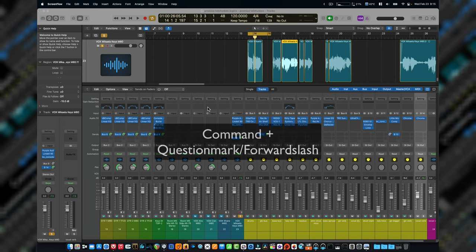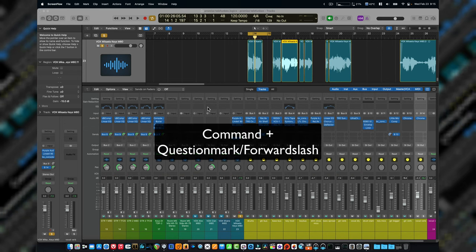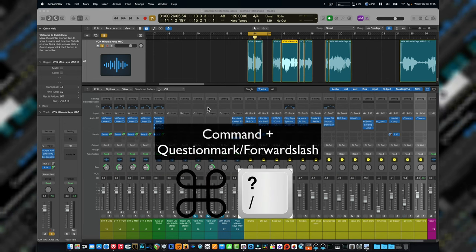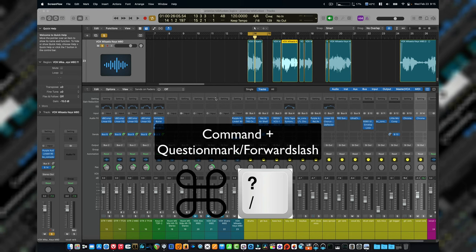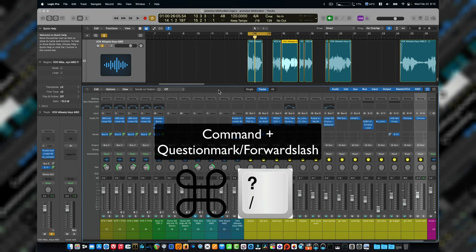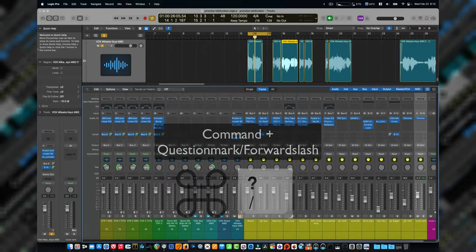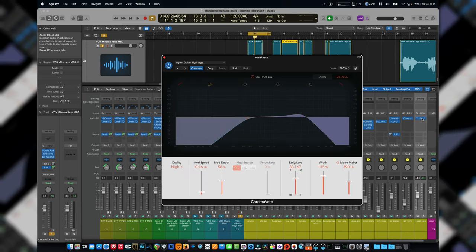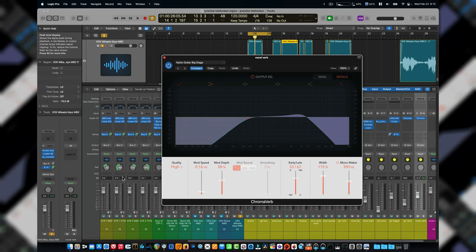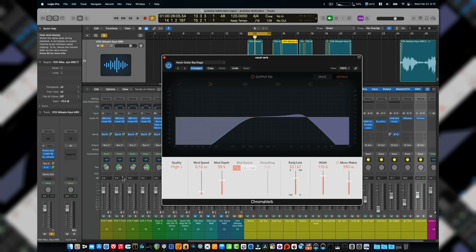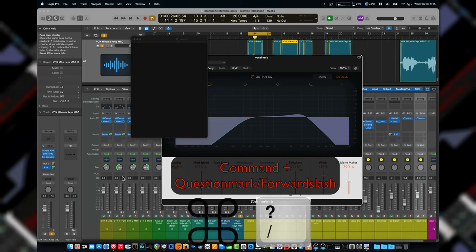And then I remembered, if you hold Command and Backspace while you're in Logic - when you've got a plugin open or where it says 'for more info', just get to a place where it says more info. See here, it says peak level display. Hit Command Backspace.